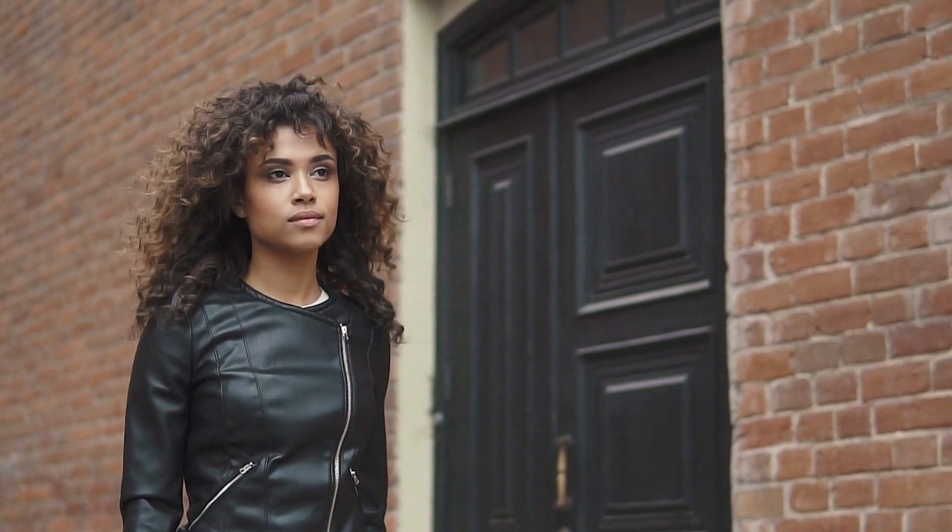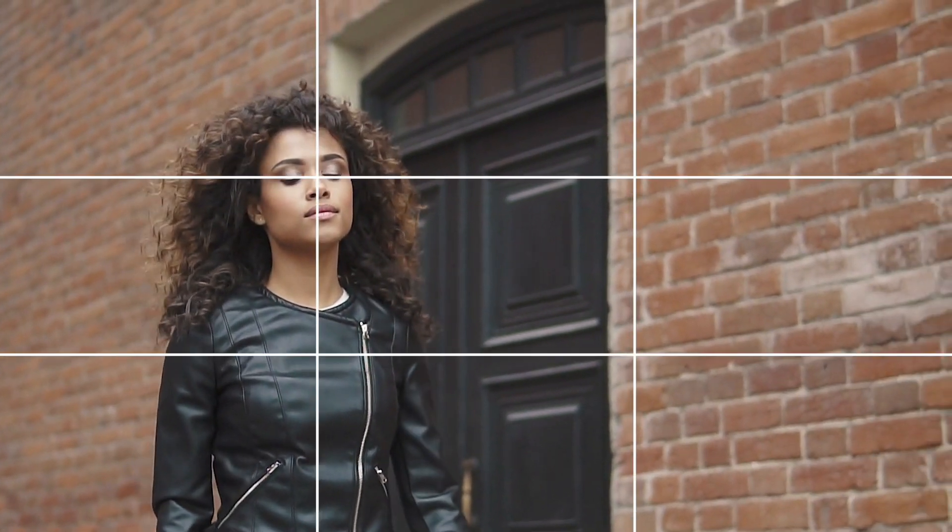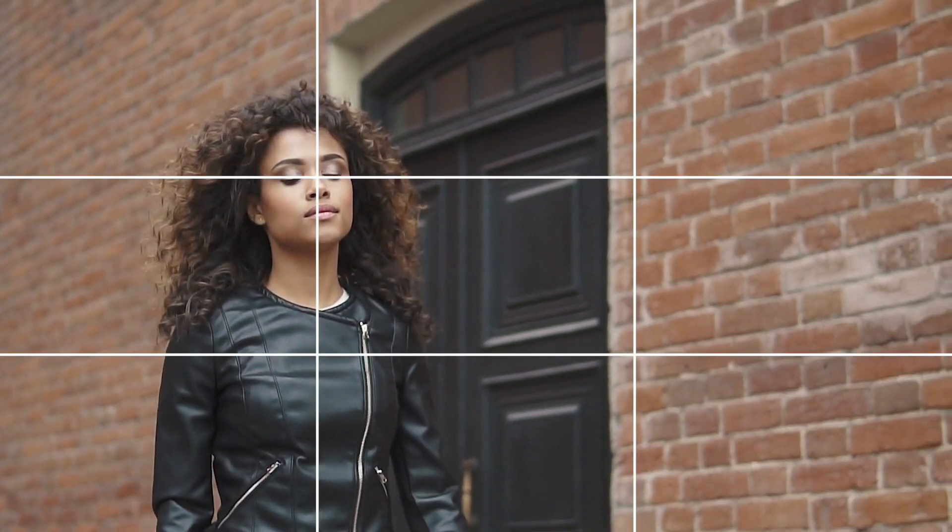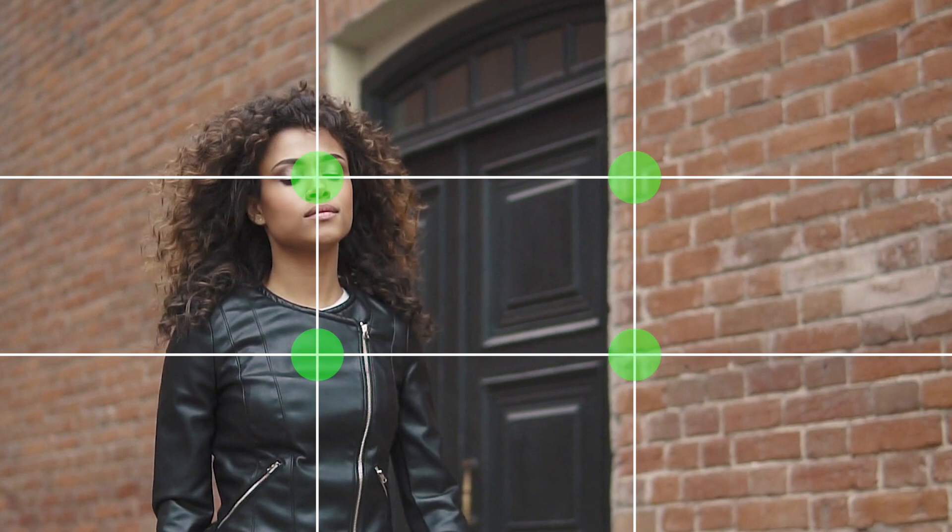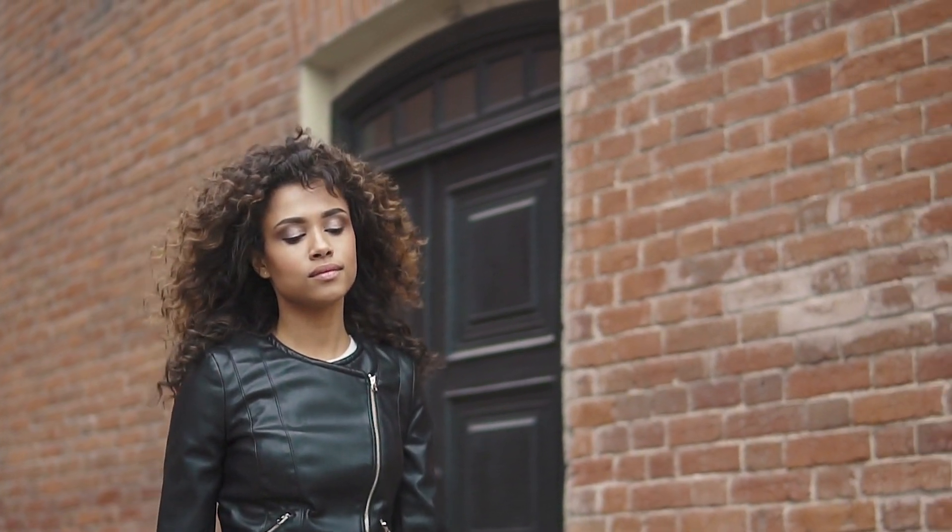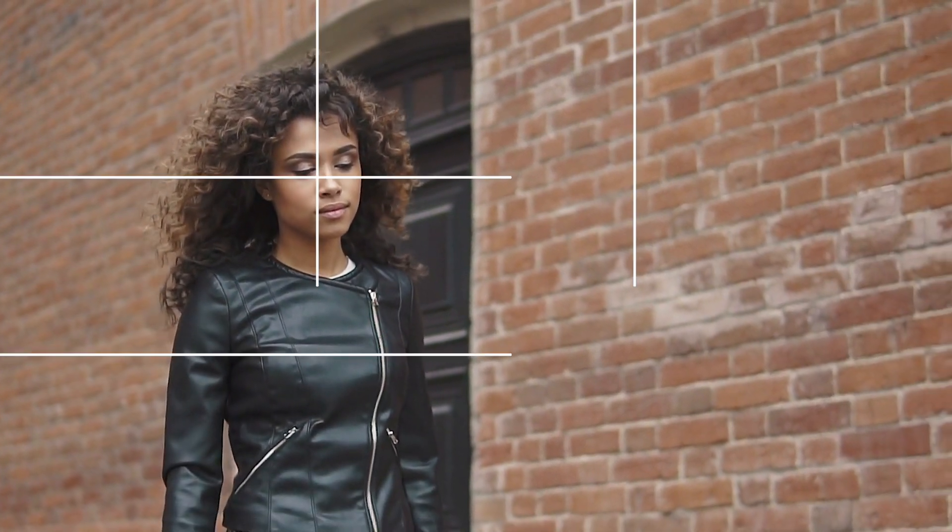I'm sure you all know what the rule of thirds is. You take your video frame, divide it into three equal parts horizontally and vertically, and place a focal point of the video clip at one of these intersections. If you try and reframe your shot to follow this rule, it's kind of a guessing game.